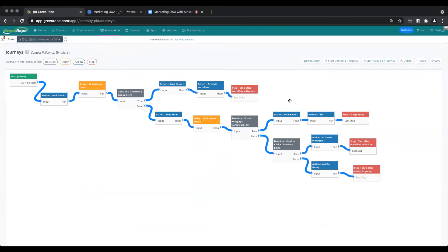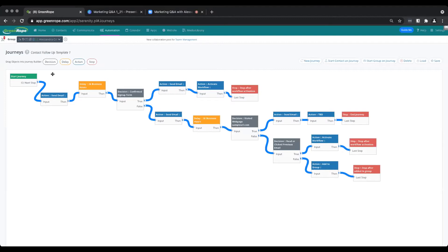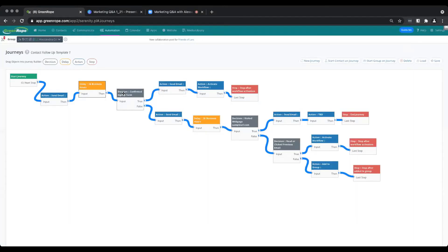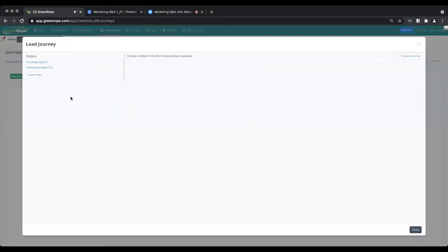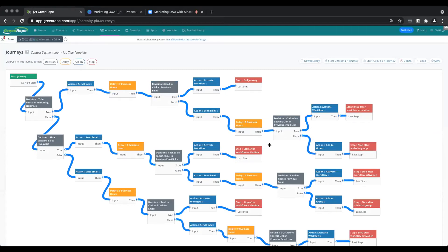I've built out a couple of examples and these are not set in stone — you can customize them however you need. The first one I created is a contact follow-up template. For example, if someone fills out a form or fills out a ticket, you can trigger a journey. You can automatically send them an email, wait 36 business hours (which is four days), check if they filled out a form, and send another email based on whether they did or did not. These are built here to help you develop and customize your own journeys.